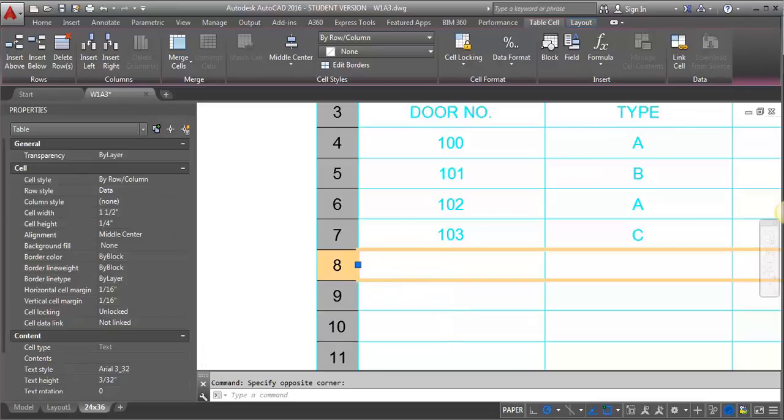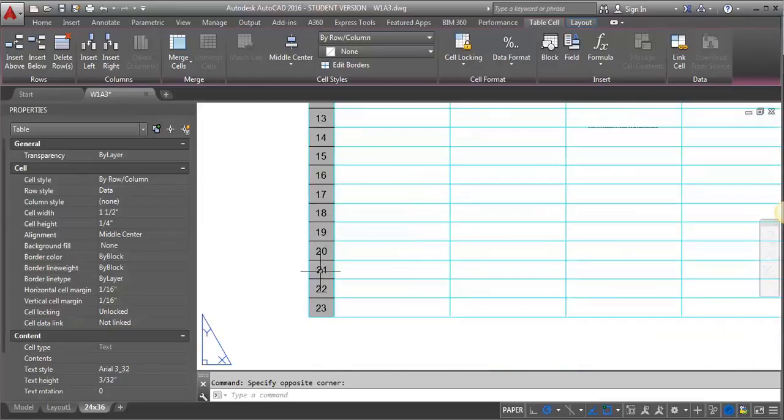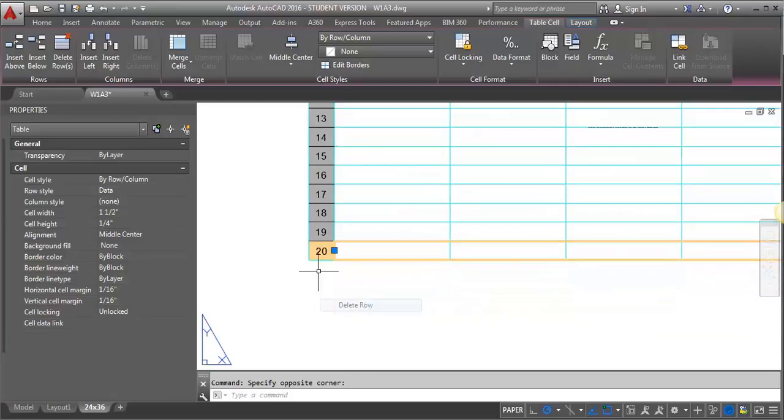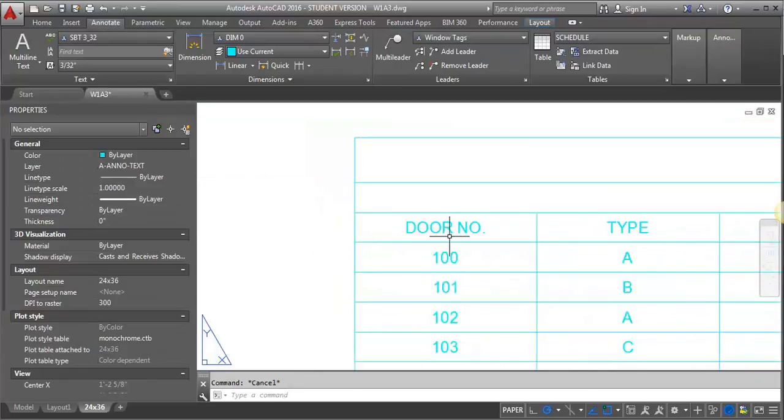I can do a delete if I find I don't need these last three rows. I can just come in, select them, delete the rows.